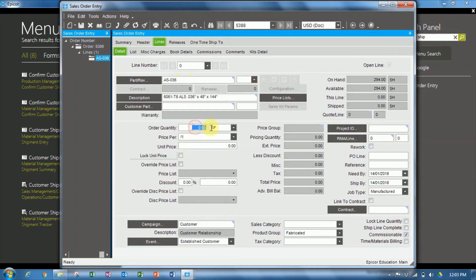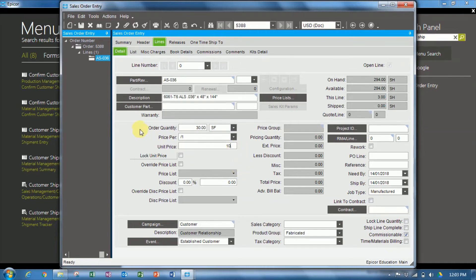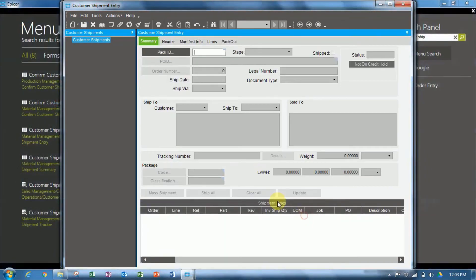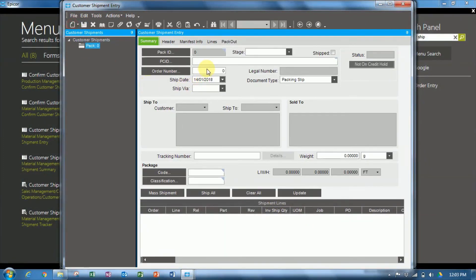We are going to sell 30 square feet, and rather than set up pricing and every other aspect of the system, we're just going to force in a unit price of 10. So let's save the sales order, and we'll go over to customer shipment entry, and create a new pack, put our order number in.